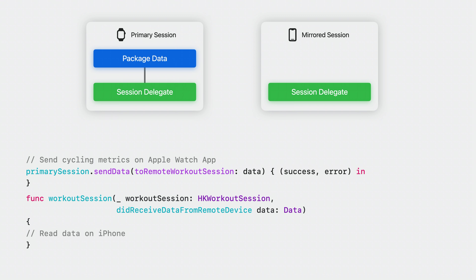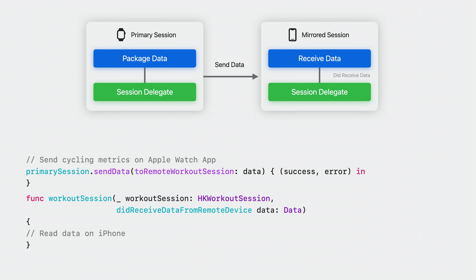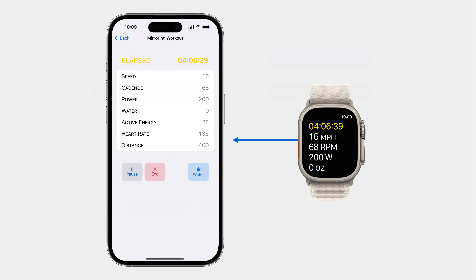Then I'll send the data using the send data to remote workout session API. To send the cycling metrics, I'll package the speed, cadence, and power data received from Bluetooth sensors on my Apple Watch and call send data to remote workout session on the primary session. As a result, the mirrored session delegate on my iPhone will receive the did receive data from remote device callback with the packaged data, which I can unpack and display on my iPhone. Here's how it looks sending cycling metrics from my Apple Watch and displaying them in my iPhone app.